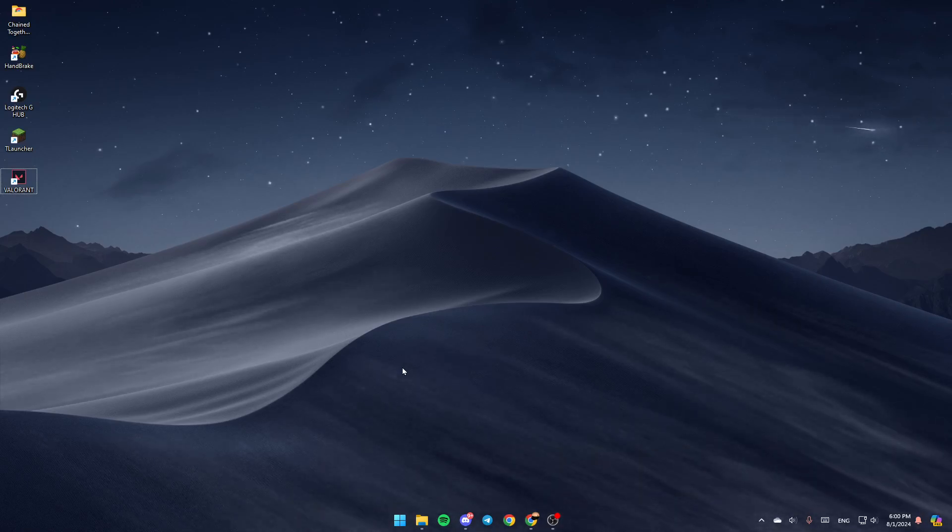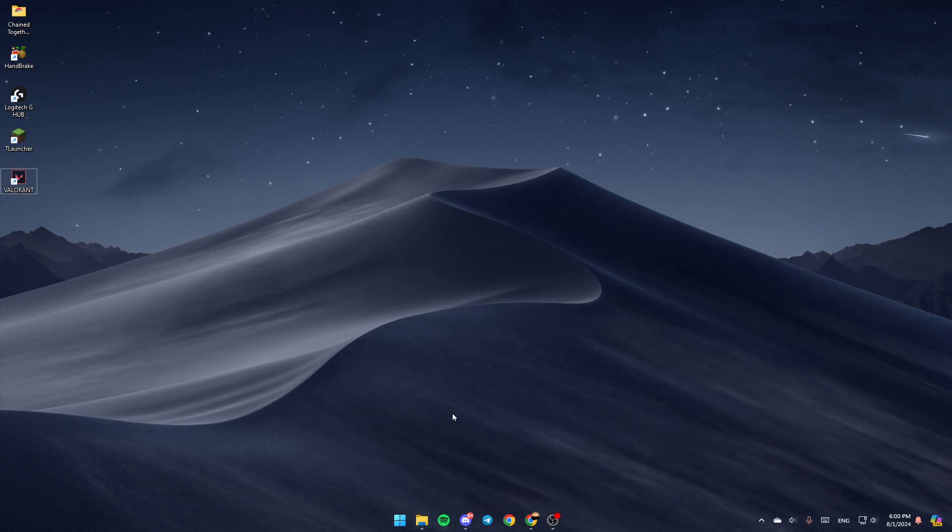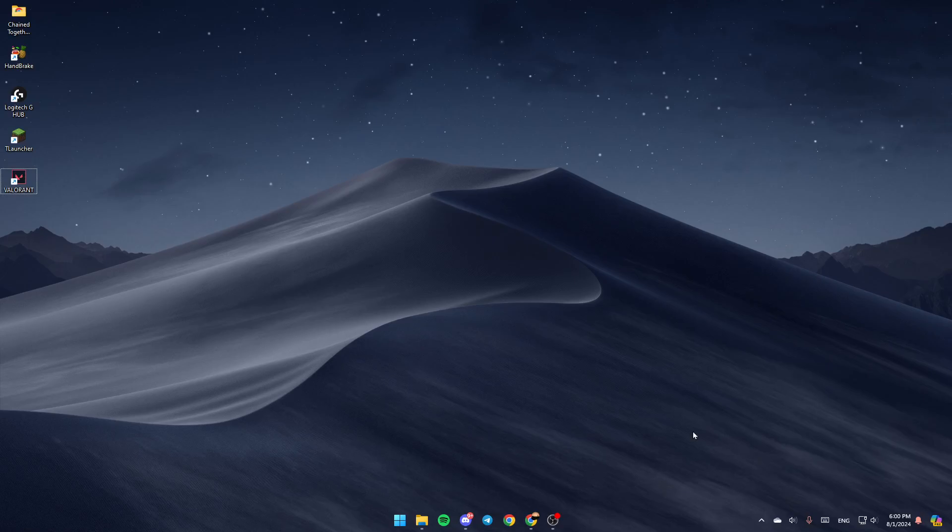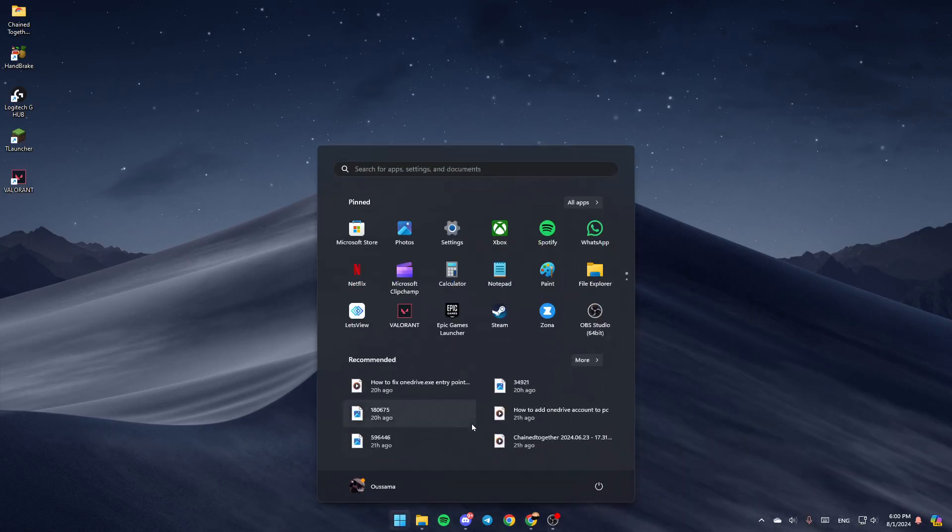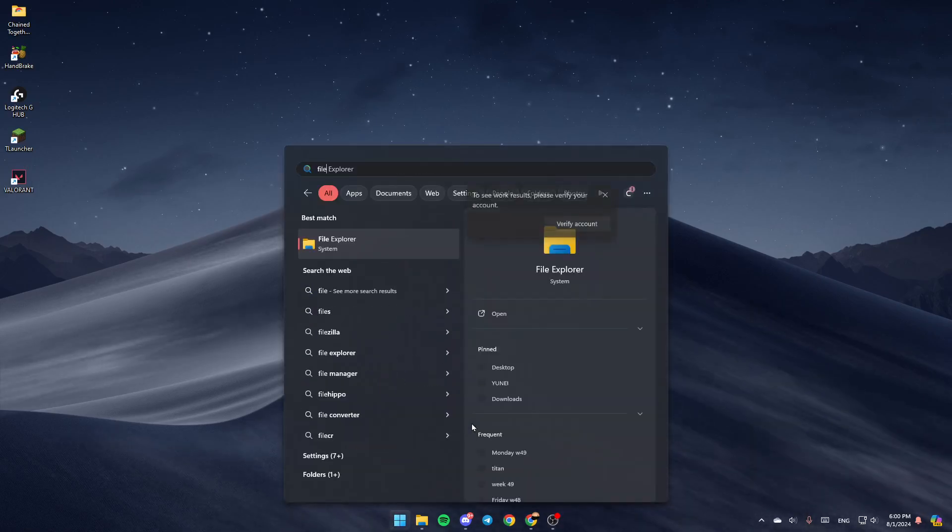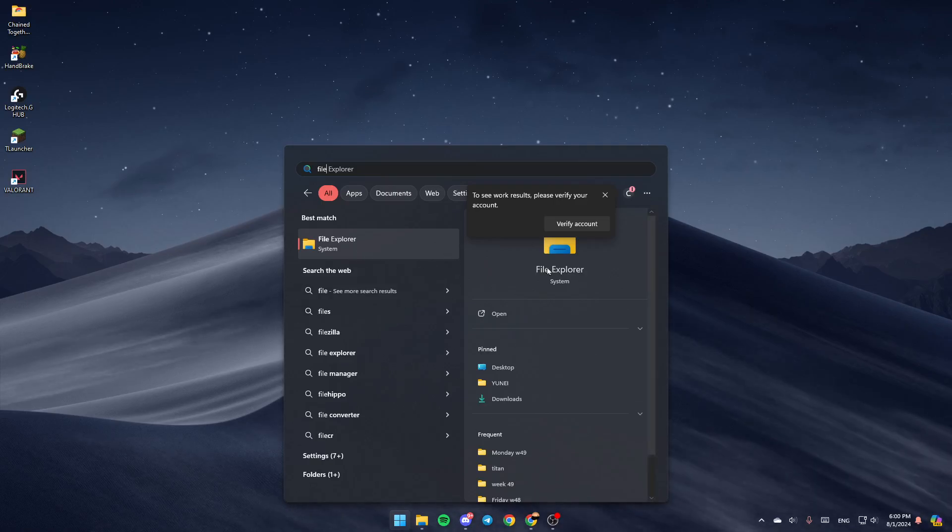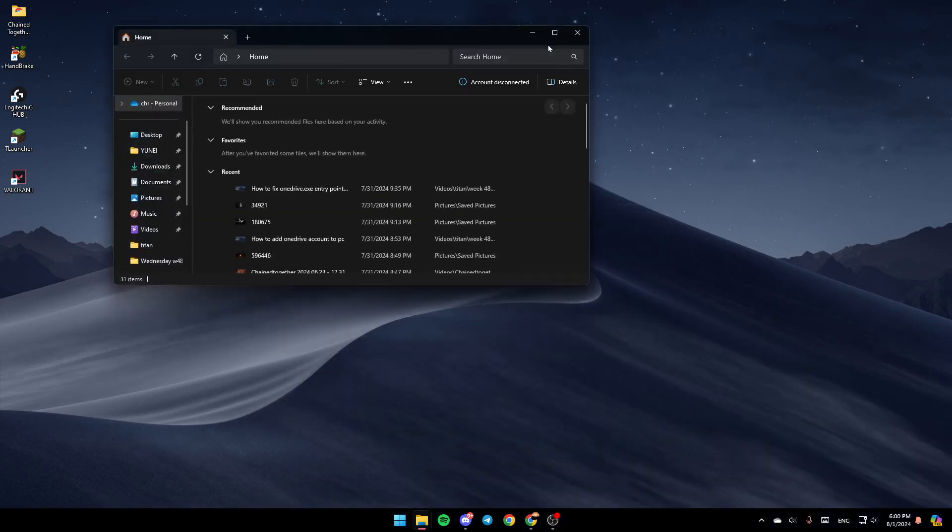So the first thing that you need to do is go to your File Explorer on your computer. If you don't find this right here, just go to the start menu and then type File Explorer. Then you're going to find this, click on open, and then you're going to be right here in this window.